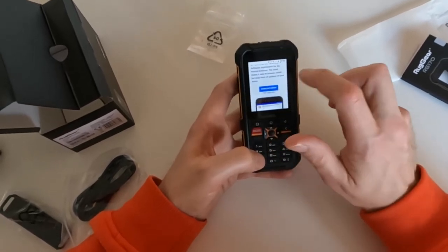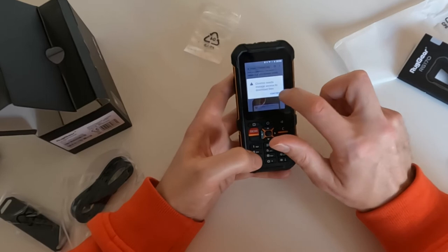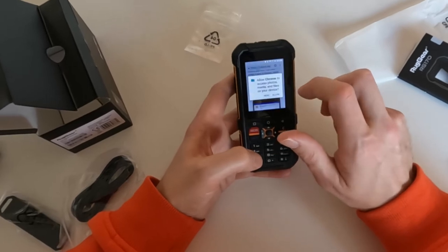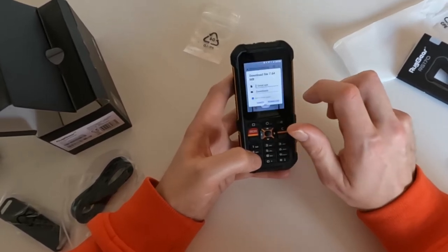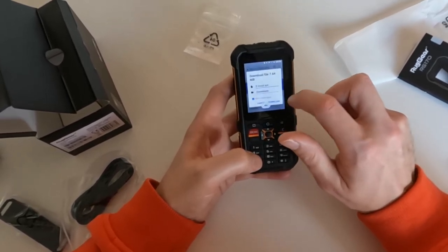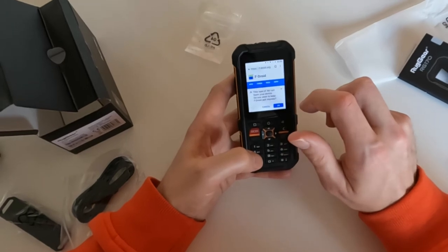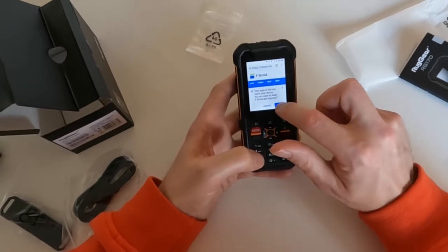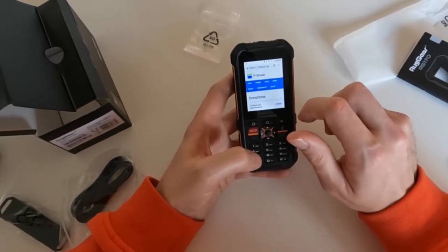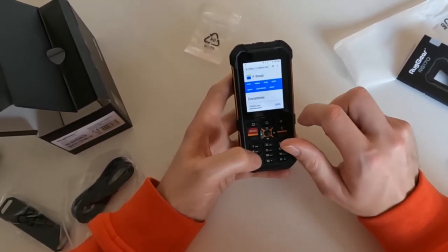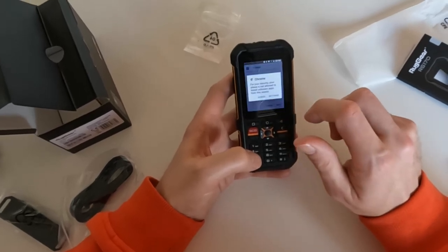Download F-Droid. Yes. Give it access. Allow. F-Droid APK downloaded. Can I just click on open or will it say no?